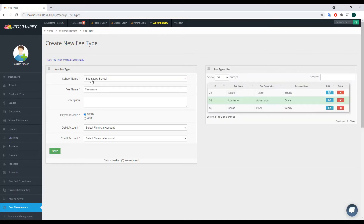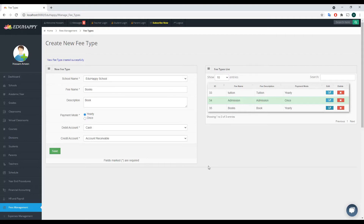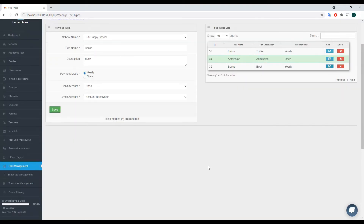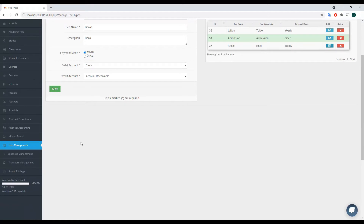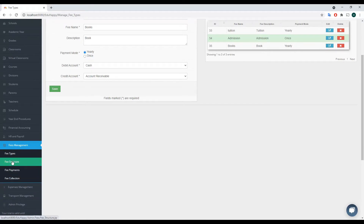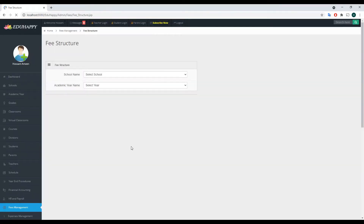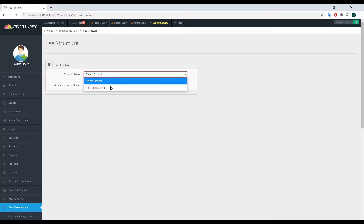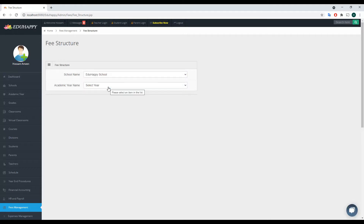Now we have created three fee types for demo purposes. If you click on the school name, you can see the three fee types listed on the right side. If you want to edit any of them, just click Edit and modify as needed. This is the first step of handling fees in the system. Next, we go to the Fee Structure. Now that fee types are created, we can build the fee structure, which is dependent on the school, academic year, and grade.